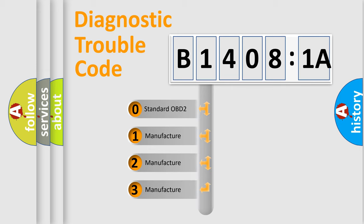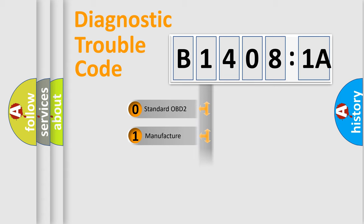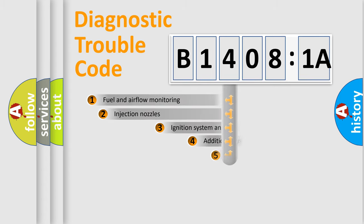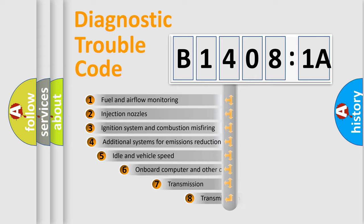If the second character is expressed as zero, it is a standardized error. In the case of numbers 1, 2, 3, it is a car-specific error.